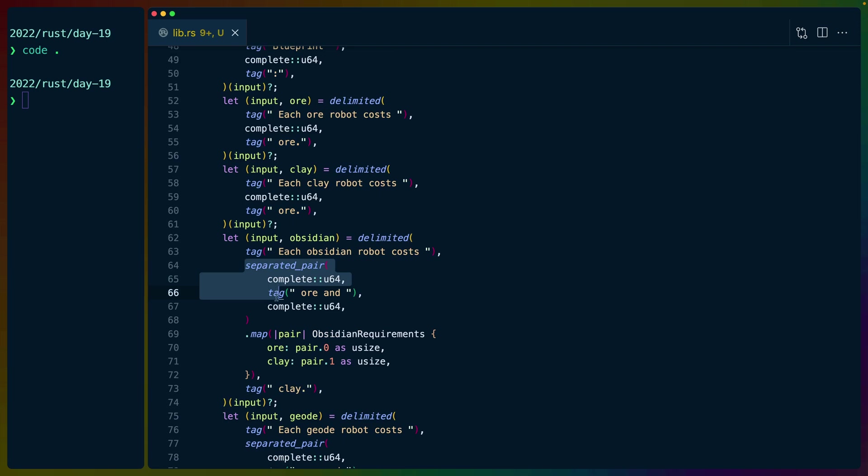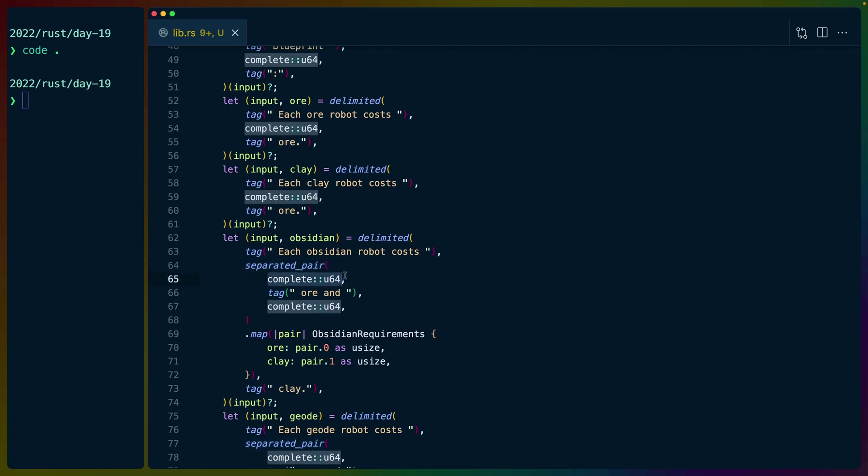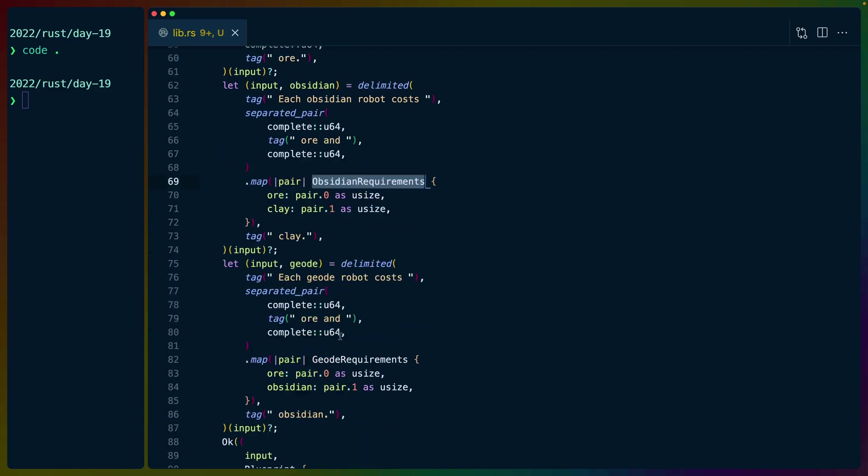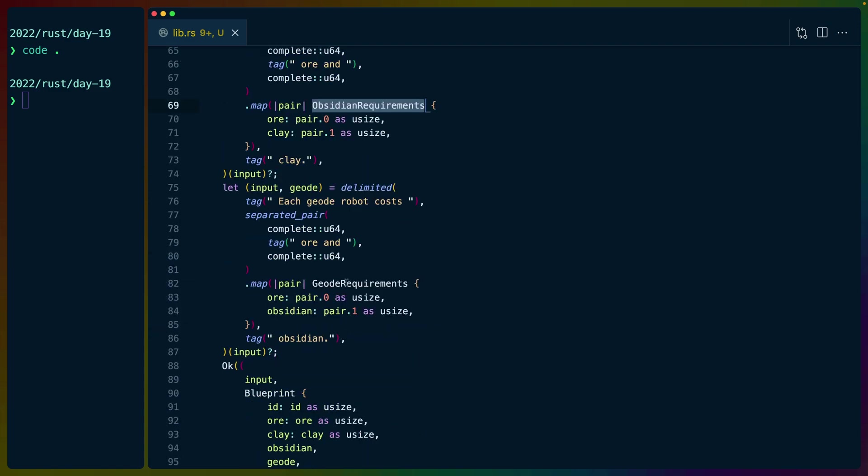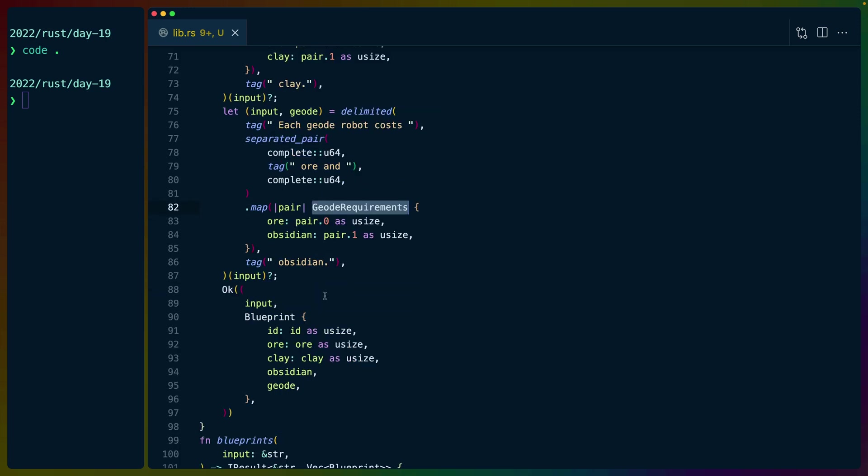And we do that a couple of times. We use that same approach, but replace the U64 with a custom parser that is a separated pair for getting two values from one of the sentences. So we get a U64 and another U64. And we map over those to get either obsidian requirements or geode requirements. And that gives us back our blueprint.